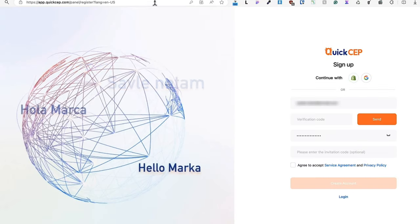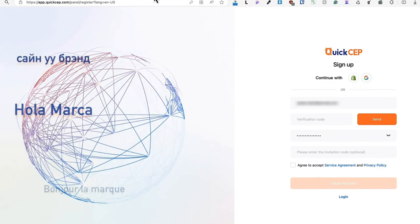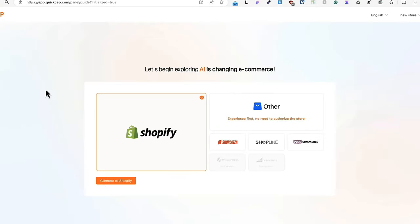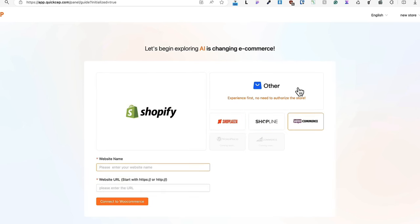Create your account. And if this is done, then you can create your store. You can choose between Shopify, Shopplaza, Shopline, WooCommerce or some other platform.